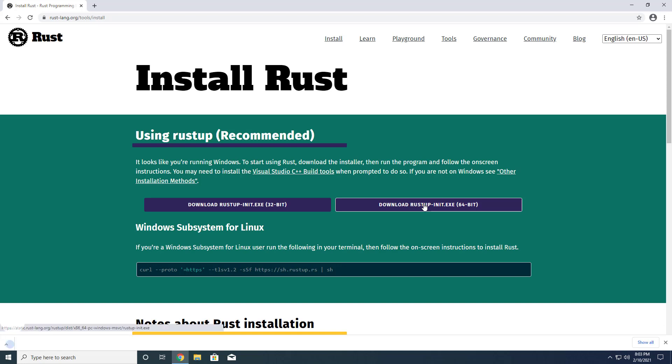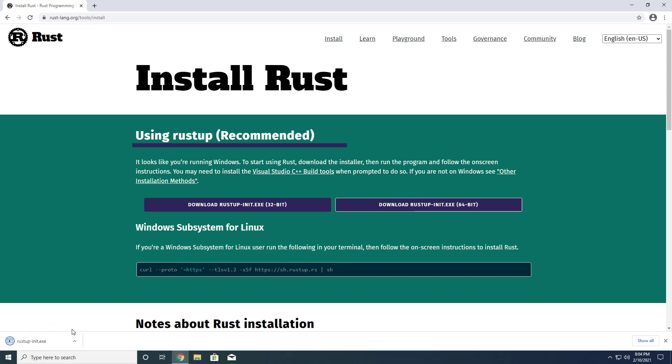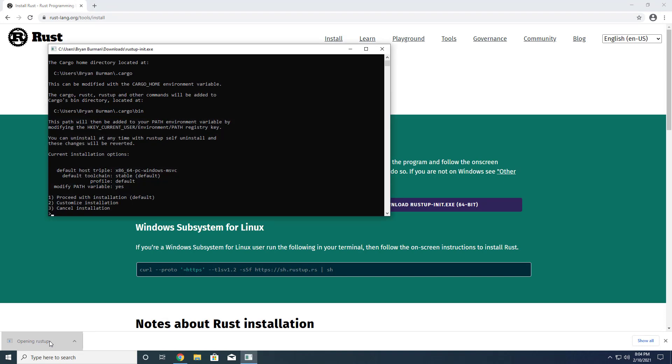When you click on the button, your browser will download the Rustup init.exe executable, which is essentially a command-line installer. Proceed along with the defaults until the installation is complete.